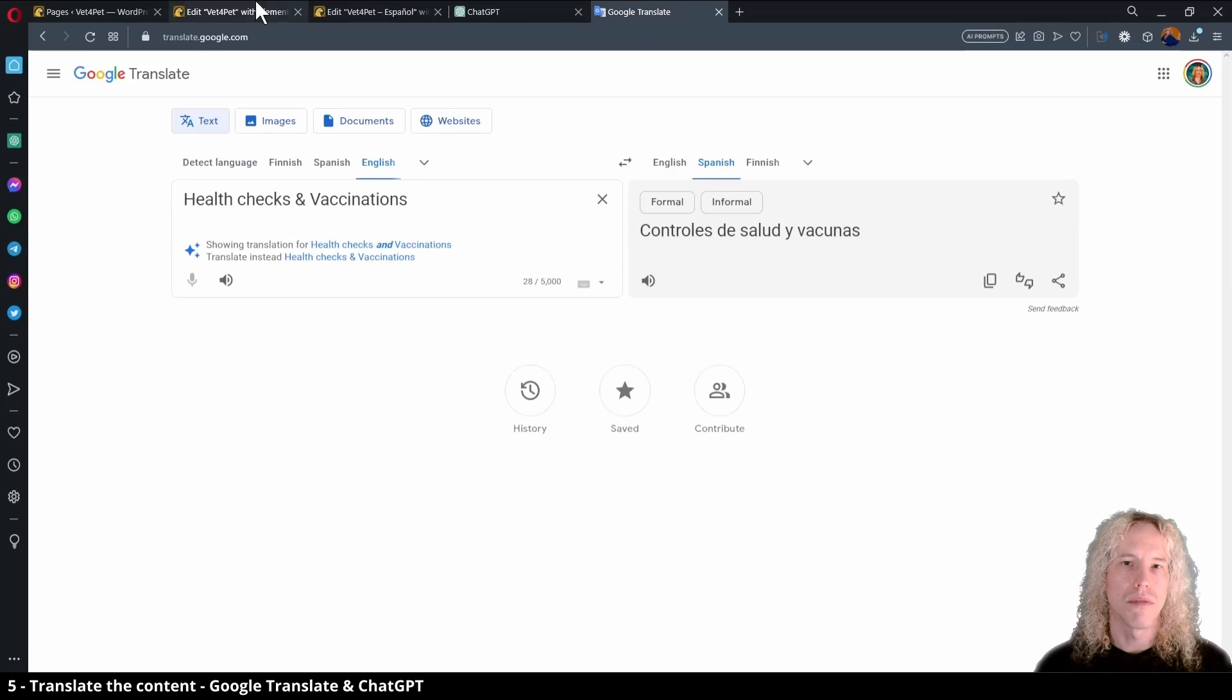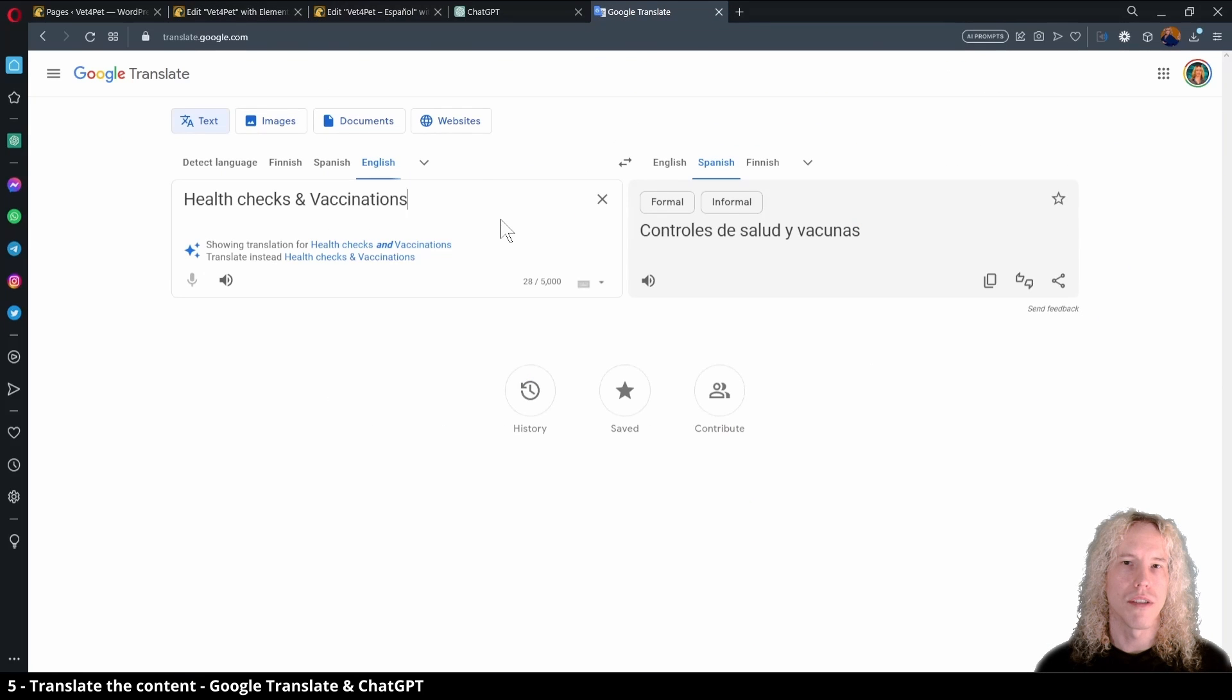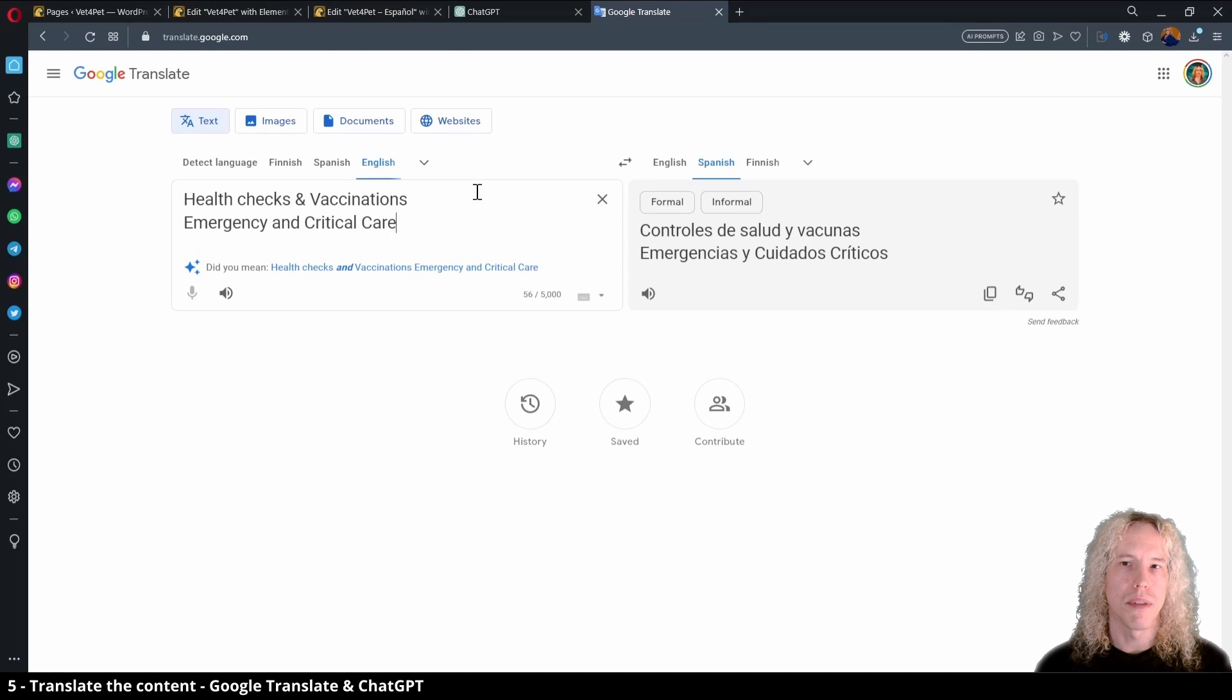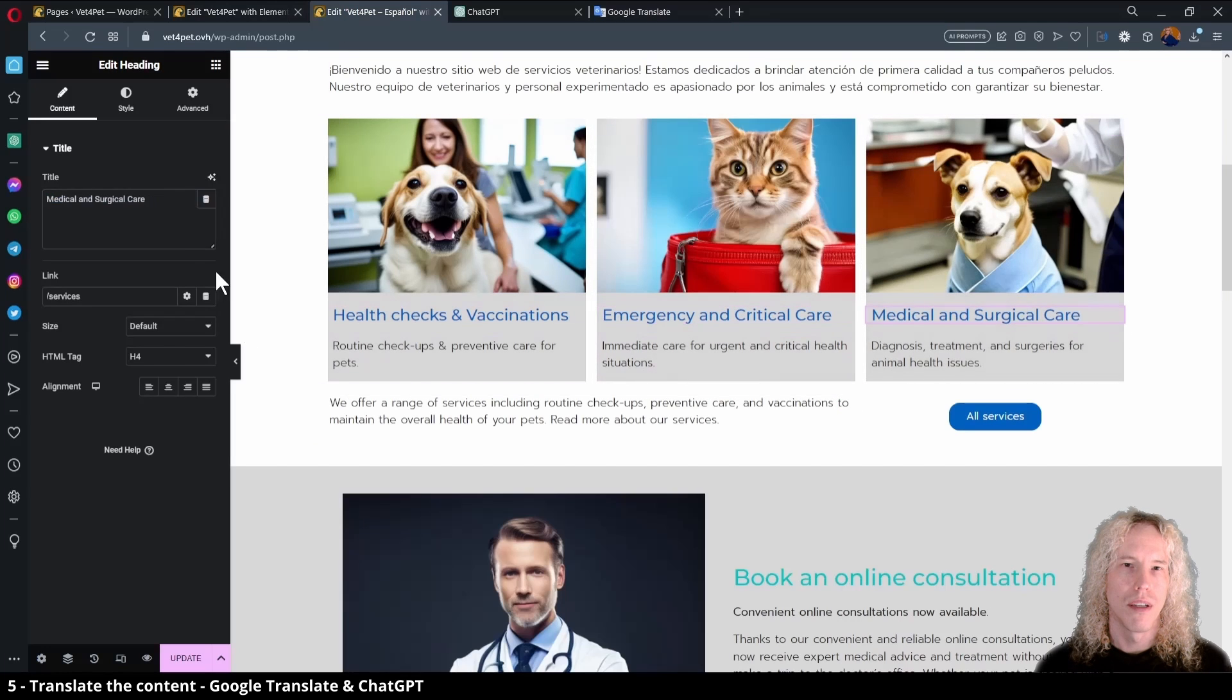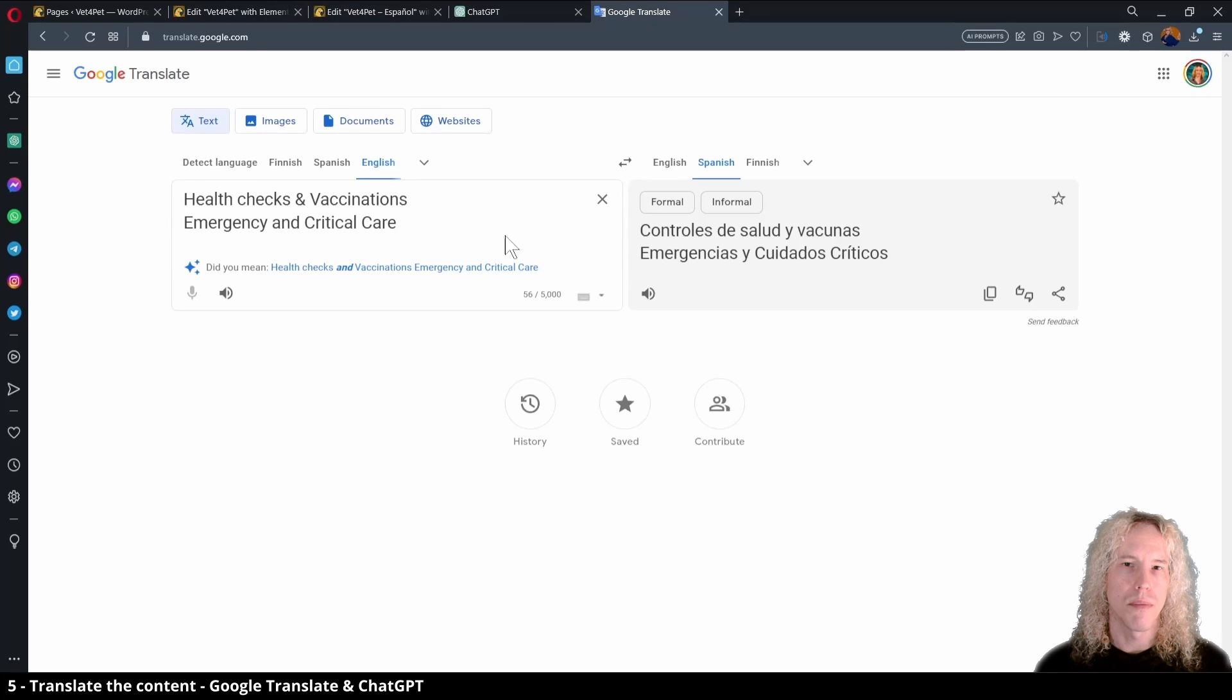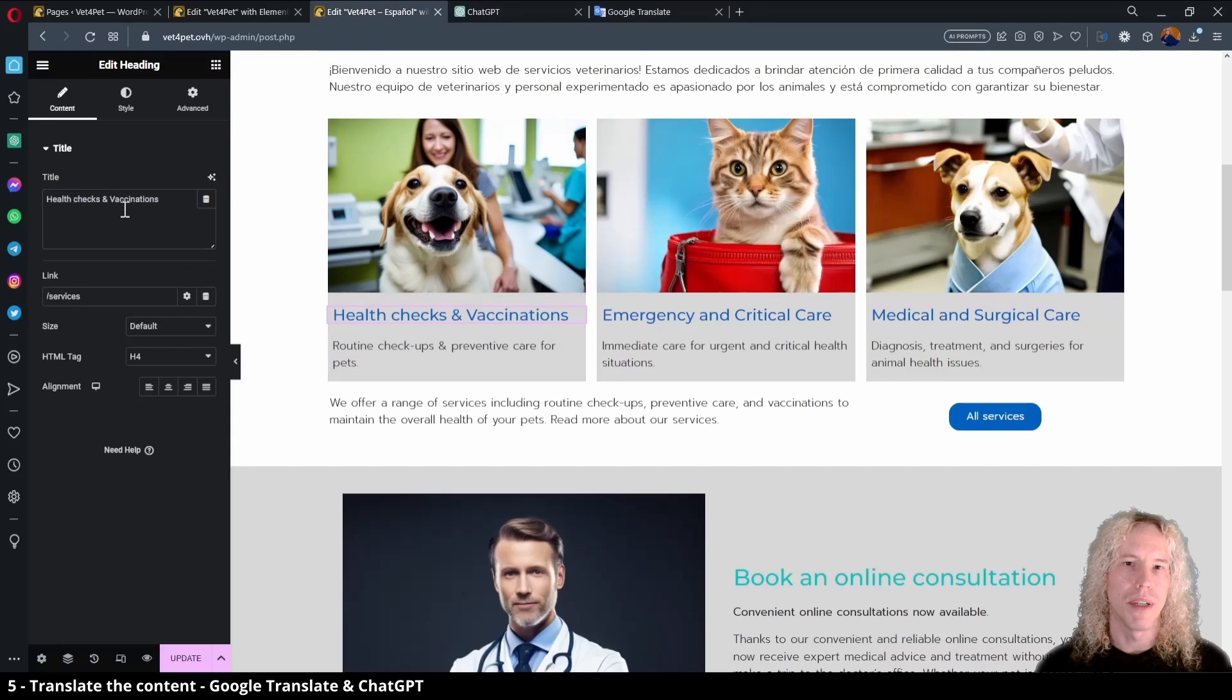Then back to Google Translate. Let's stack some translations together and replace the English titles. Following this simple process, we can translate each section one by one.